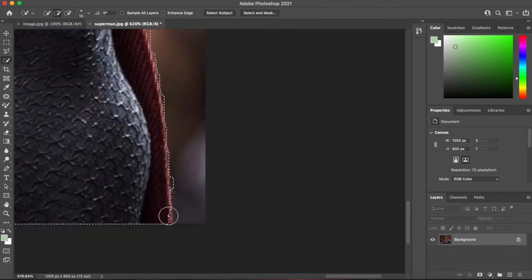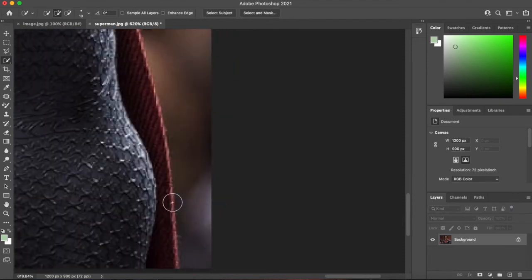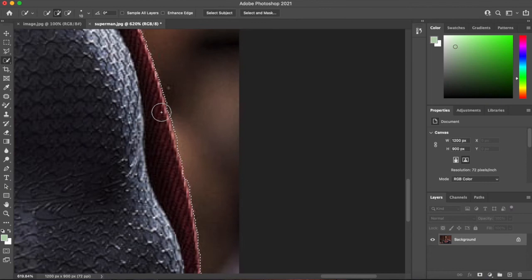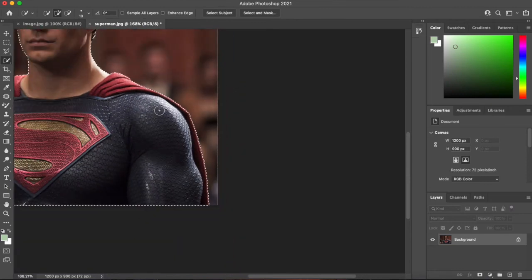Making sure we get that little lighter edge there. And again we've got too much. So we can just deselect a little bit. Excellent.